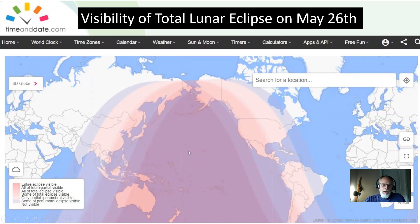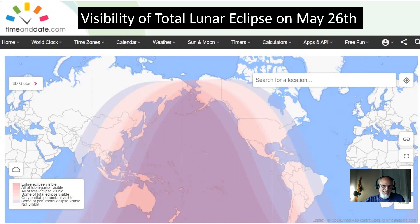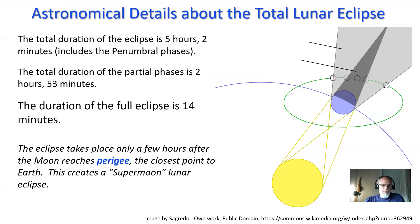There's a lot to share about what this total lunar eclipse means, being the start of an eclipse season — May 26th, 2021 — and an annular eclipse on June 10th, which I'll talk about in a separate video.